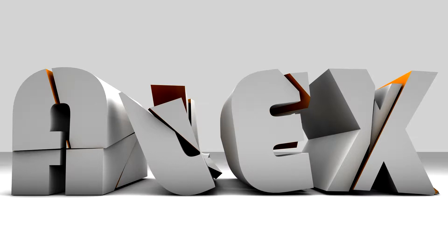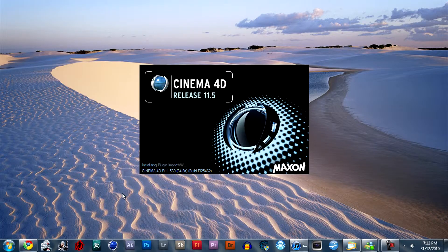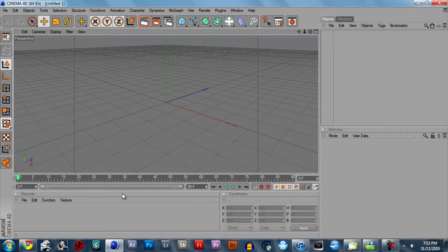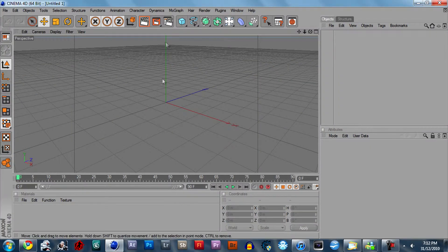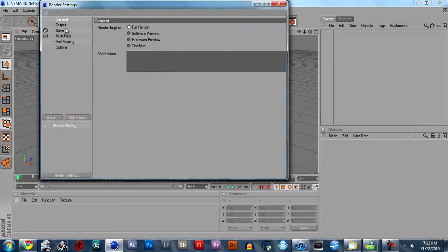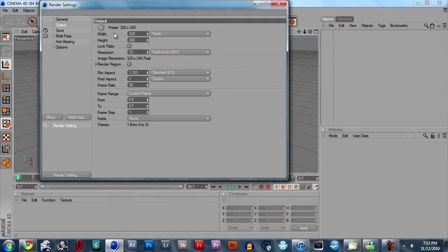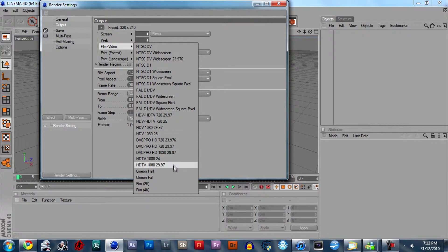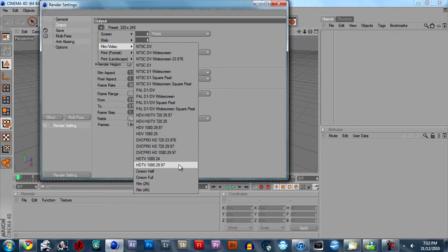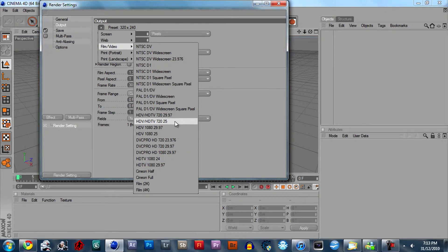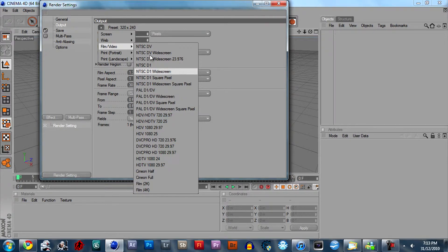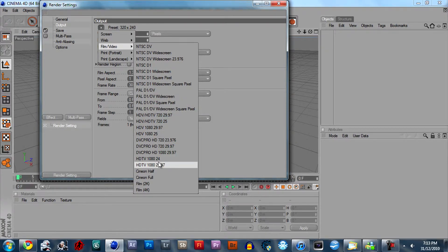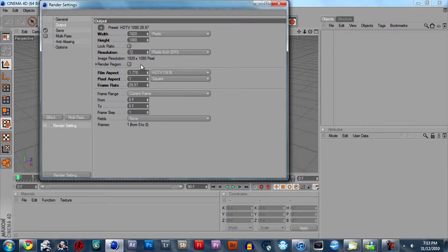First thing you want to do is open up Cinema 4D. Obviously. So once it's open, go to render settings and go to output. I like to use this setting right here, but if you want it lower quality, I would suggest either this one or this one. So for today I'm going to use 1080p here.